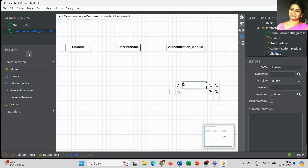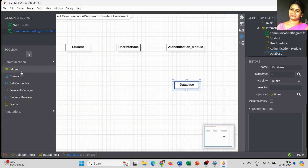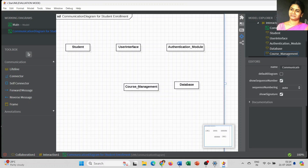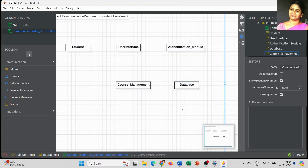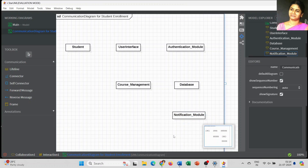The student is going to interact with the user interface. That information has to be verified by the authentication module, which verifies using the database. For the enrollment process, course management plays a major role to enroll the course. The final object is the notification module, which sends a confirmation message to the student after successful enrollment.